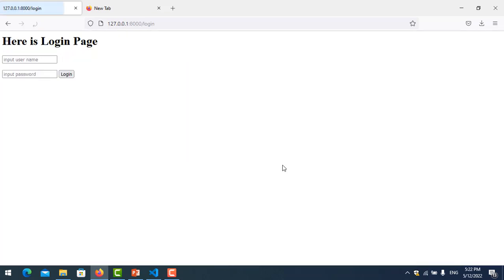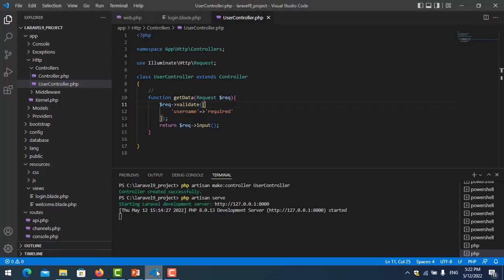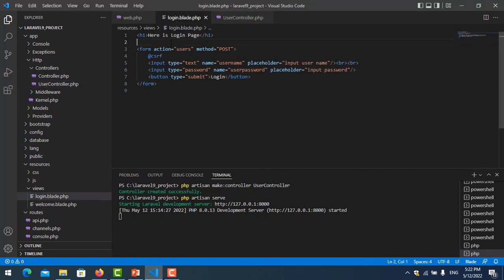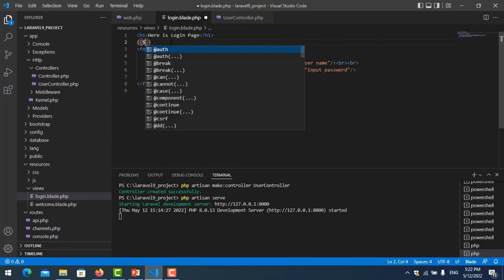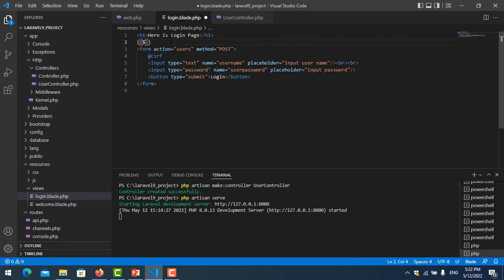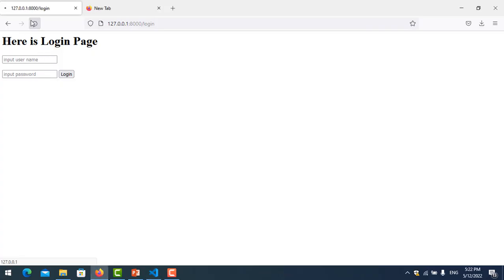Let's refresh the page and click login. You cannot log in, but it did not show any error yet. So I want to show the errors. I go back to the login form and write the error display code using the errors variable, then refresh again and click — it now shows the error: 'The username field is required.'